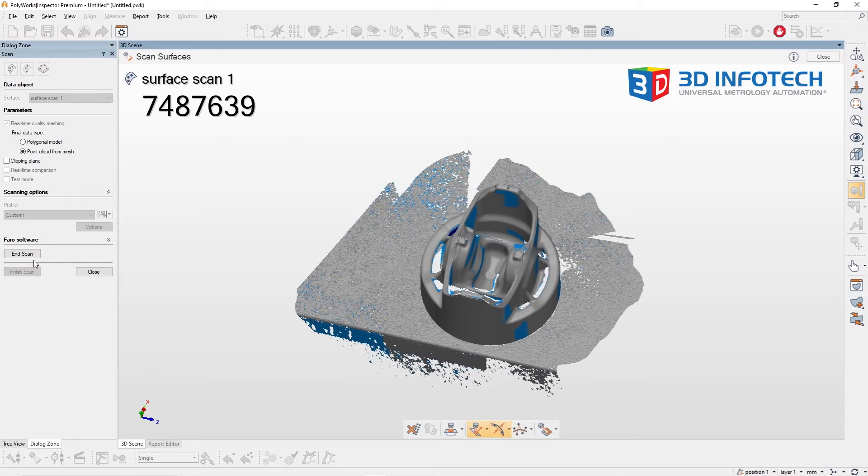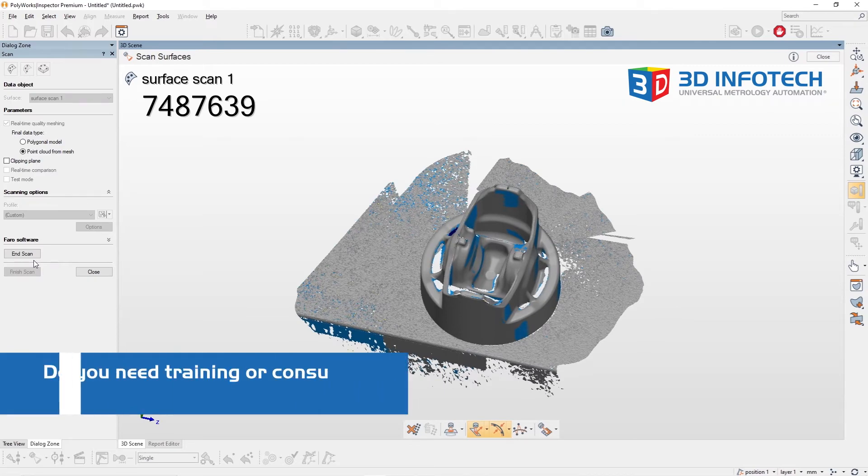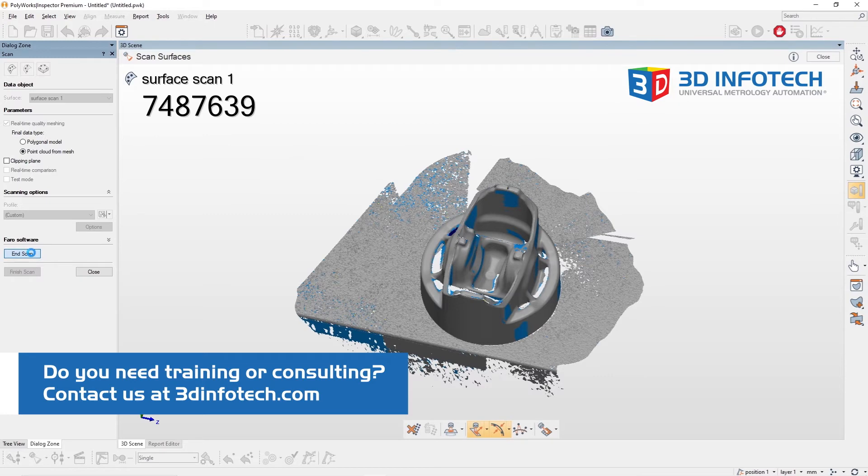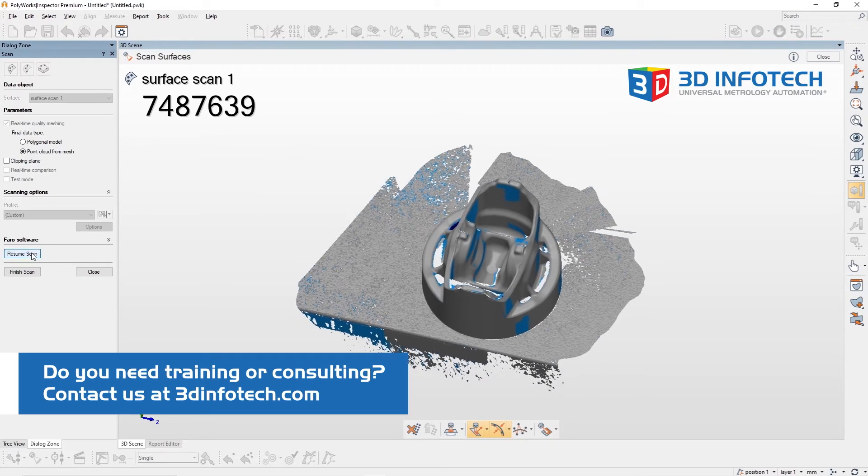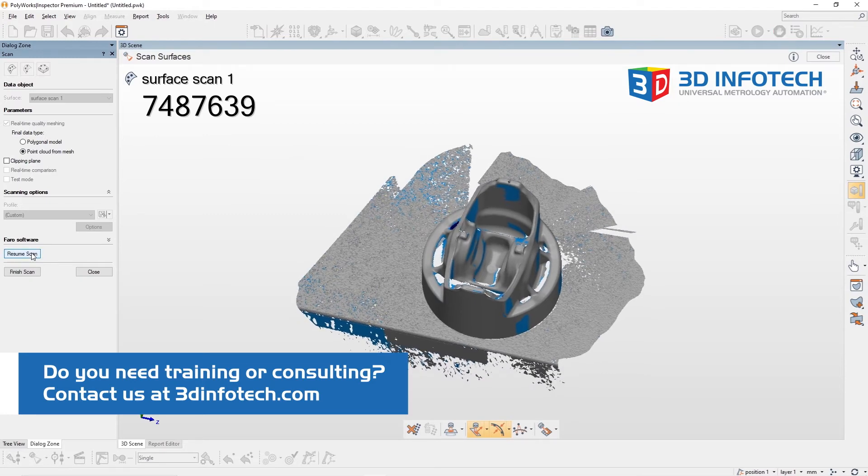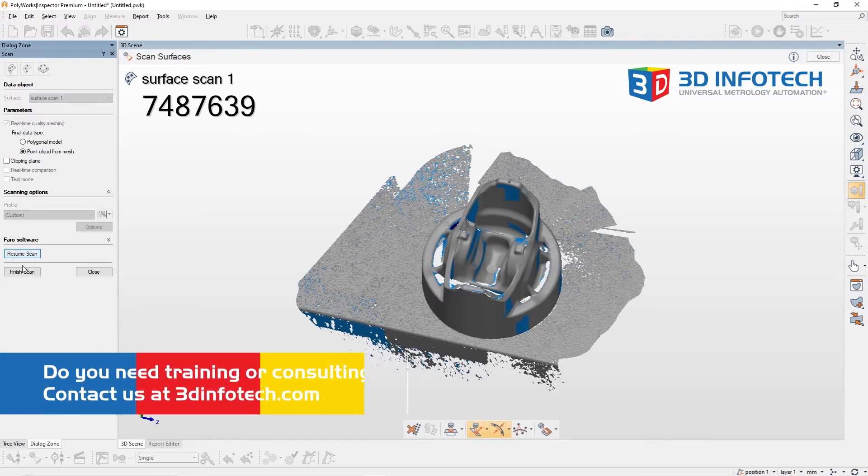Sometimes, it's undesirable to be scanning the tabletop surface, so in that case, we can create a clipping plane which will allow us to not accept any data sitting below our object.